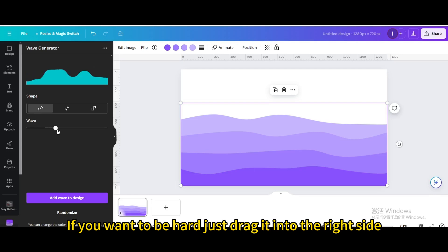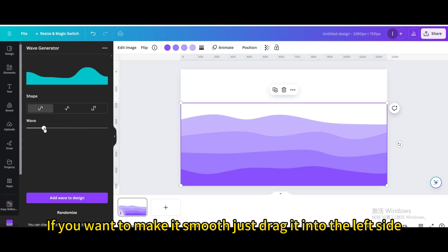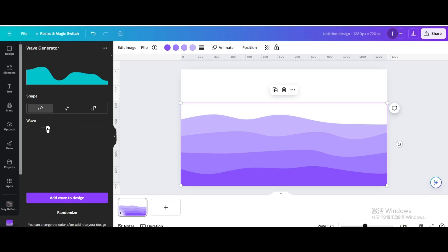If you want to be hard, just drag it into the right side. If you want to make it smooth, just drag it into the left side.